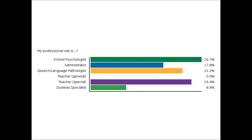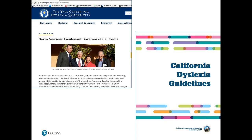This slide highlights one of the reasons why we're here today. On the right-hand side you can see the California dyslexia guidelines that were put out recently — I believe September of 2017. There are now specific guidelines for California that drive practice in school, so it's important that we take that into consideration.